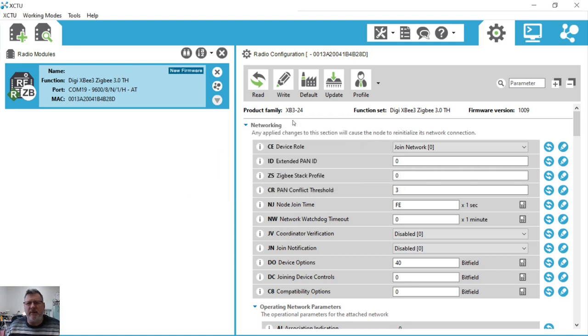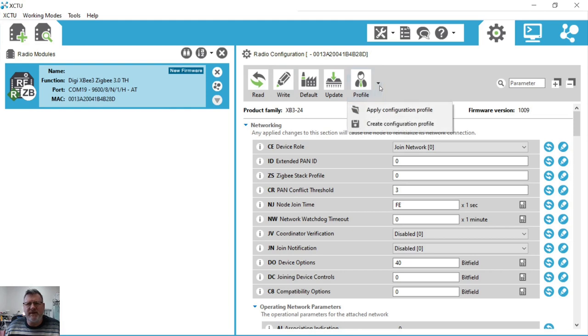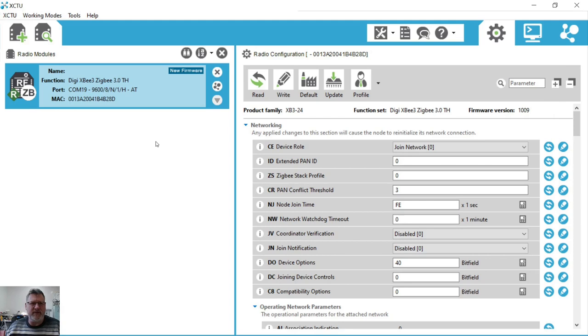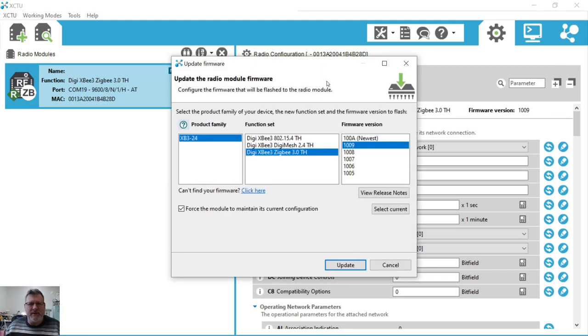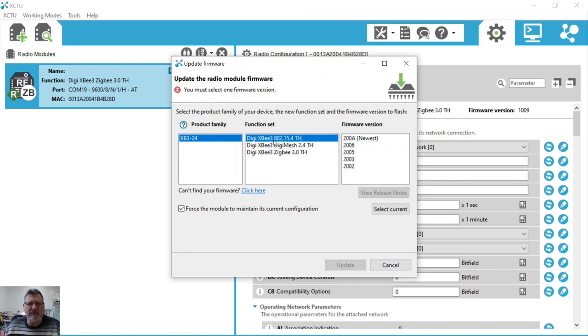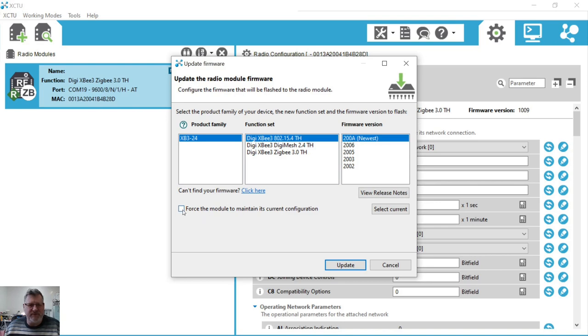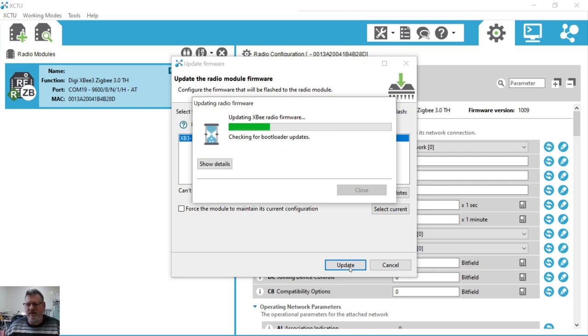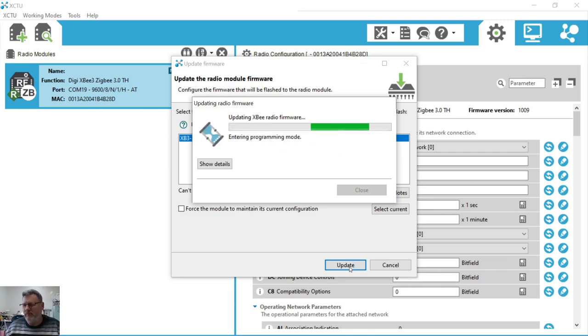There are a couple of ways to update firmware if you need to. One way is to create a configuration profile and then apply it. I'm going to stick with the basic 802.15.4 firmware. So I'm going to update this XB3-24 family to the 802.15.4 through hole firmware and I'm going to choose the newest firmware there. I can force the module to maintain its configuration. I'll leave that unchecked for now. Just press update. That will take a few seconds or a few minutes or so to do.